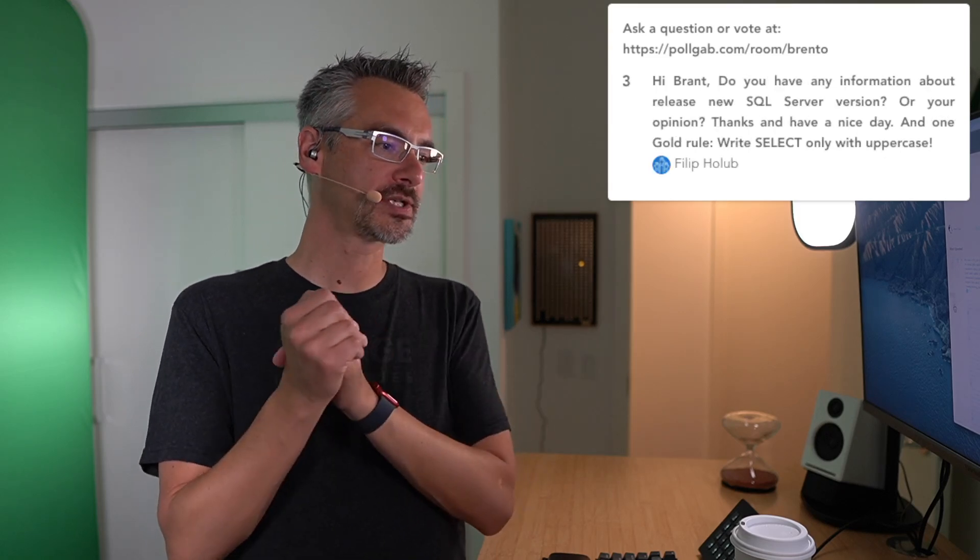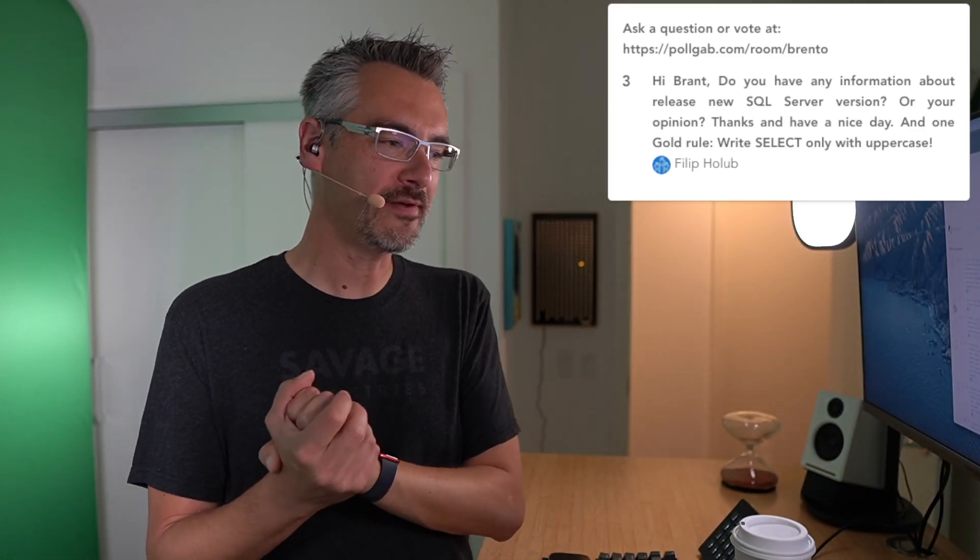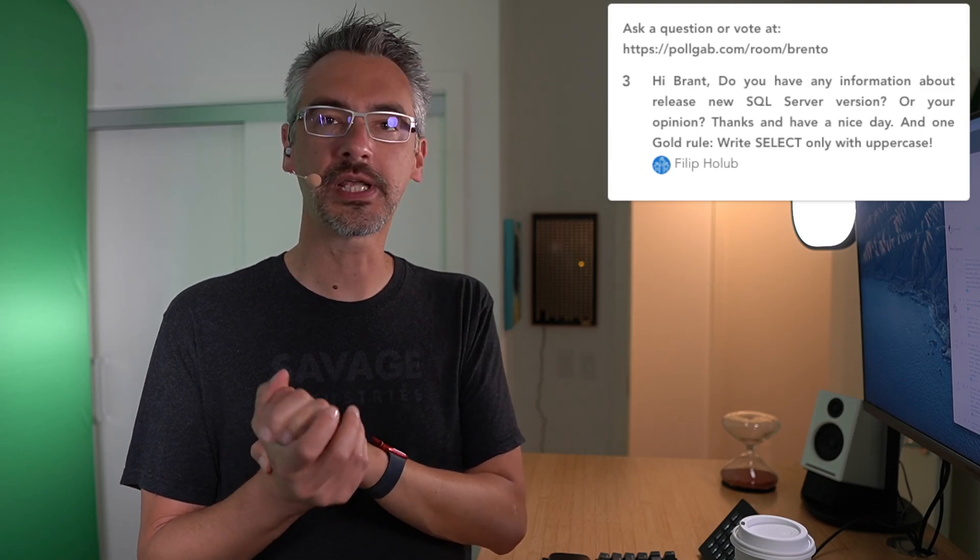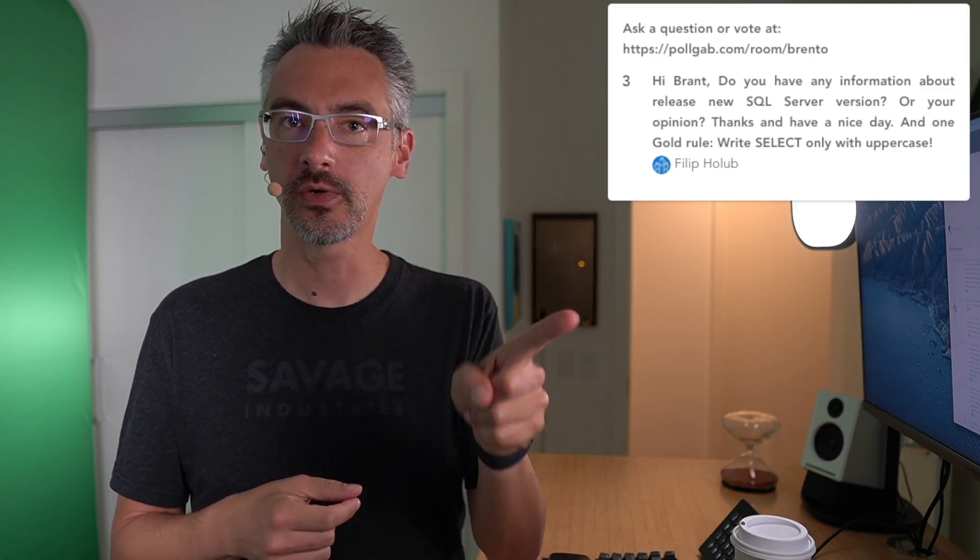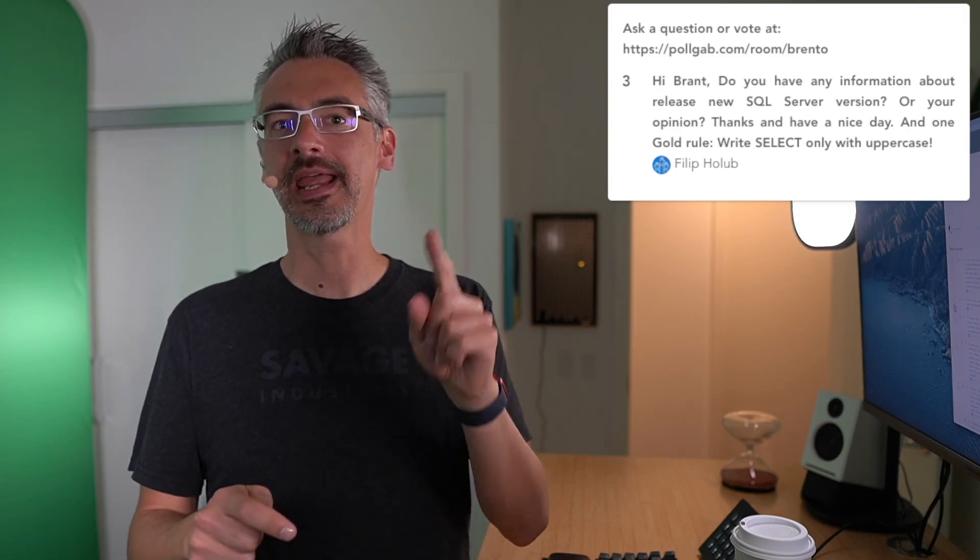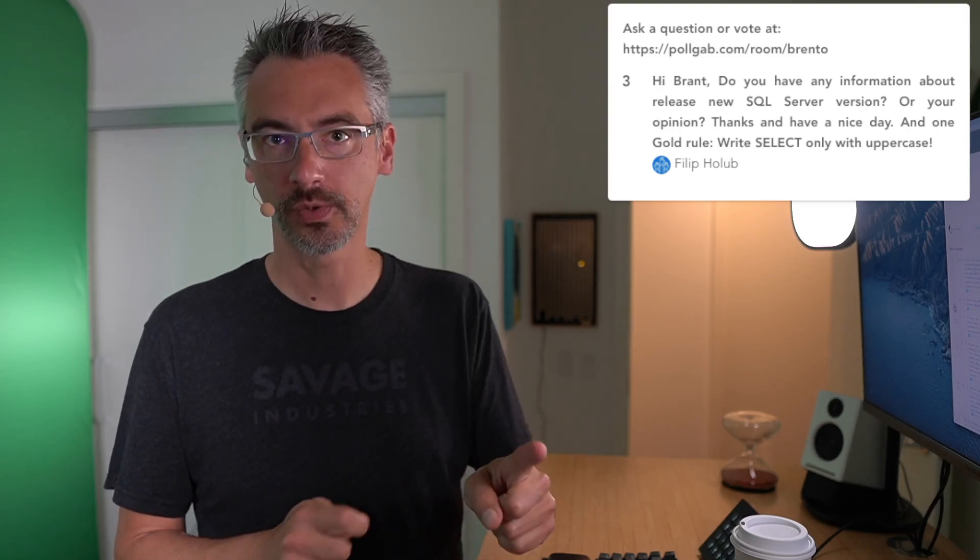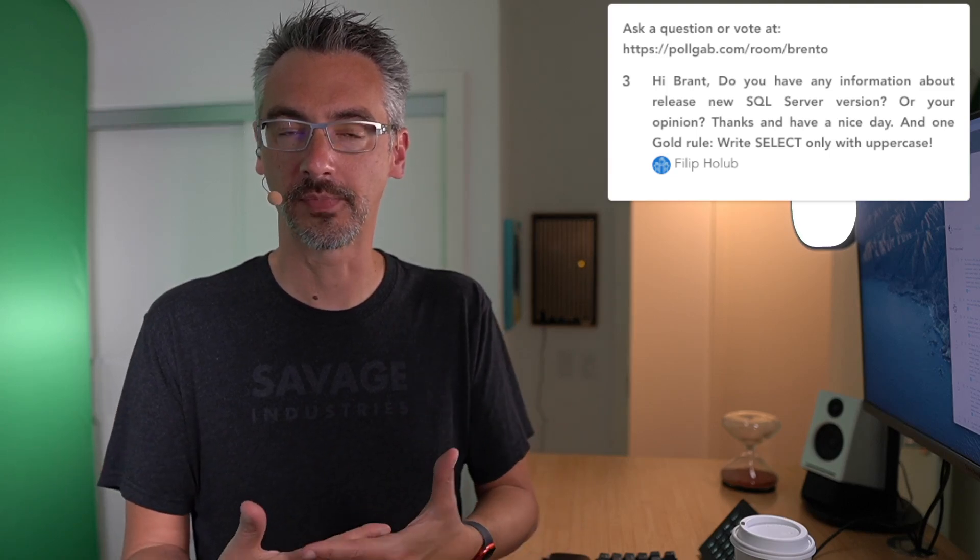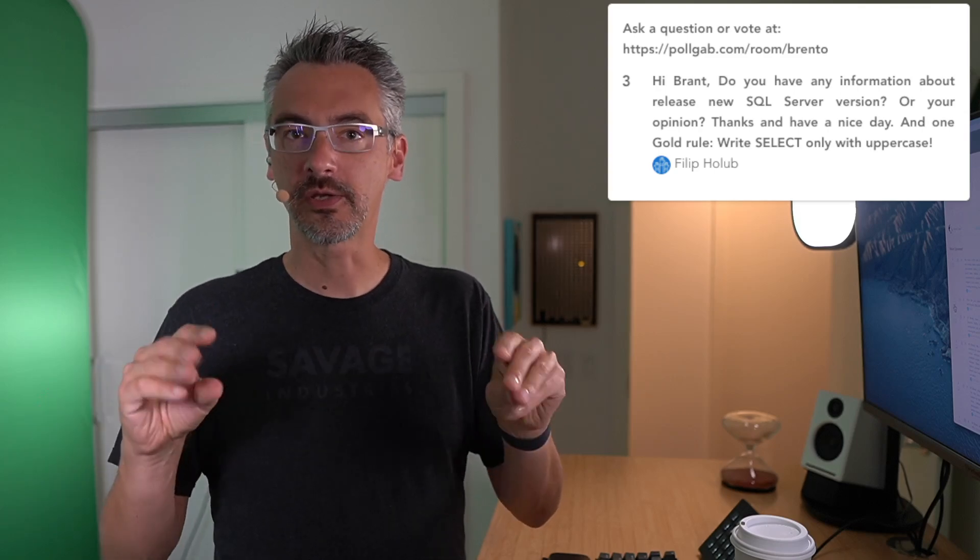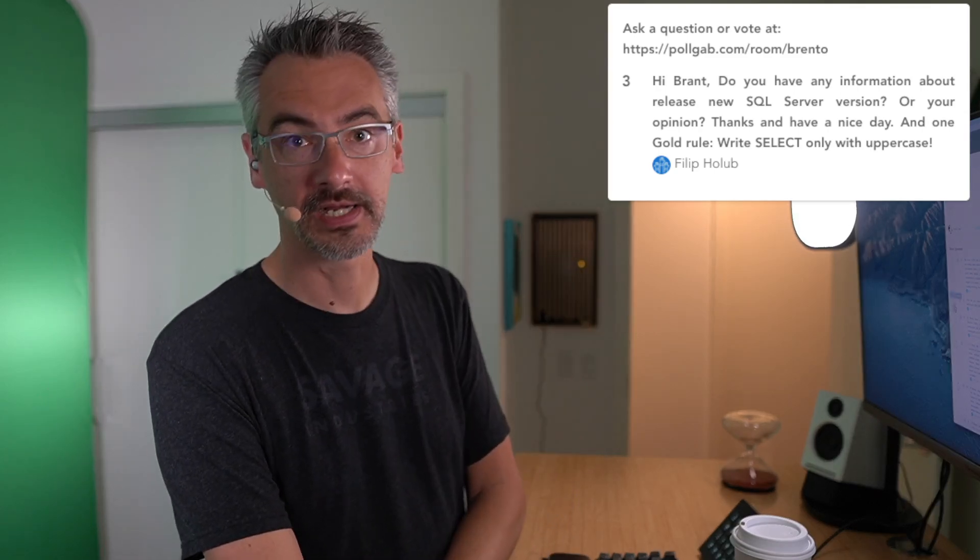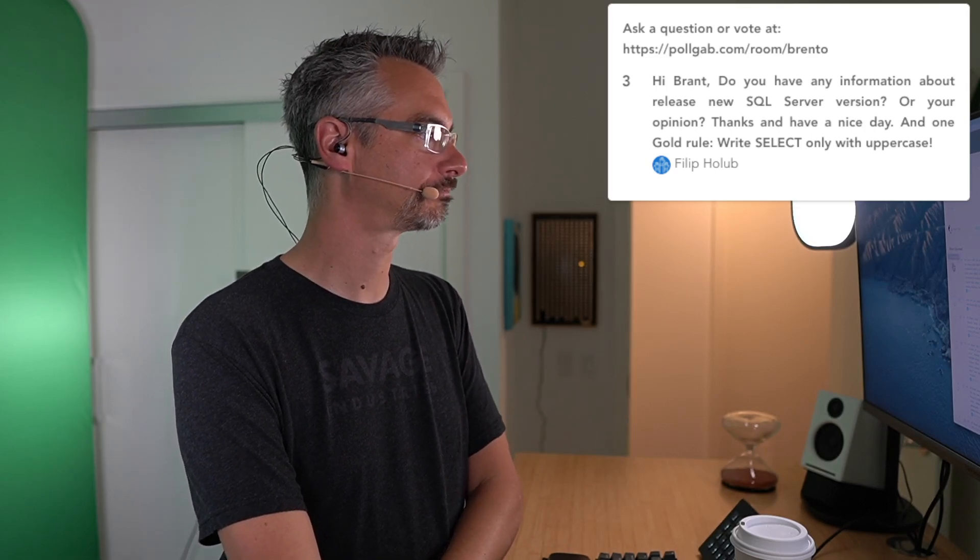Next up, Philip asks, do you have any information about the newly released SQL Server version? Anyone who knows can't say. Therefore, anyone who is saying can't know. So that kind of explains why you're not hearing any words from people. Anybody who actually does know has signed a non-disclosure agreement. So anybody who's telling you anything doesn't know what they're talking about or they're violating their NDA, one of the two.